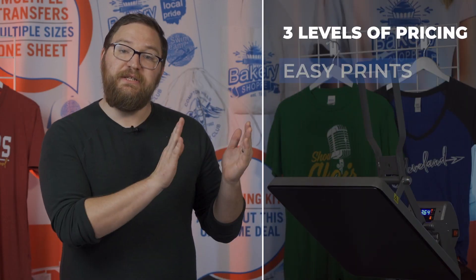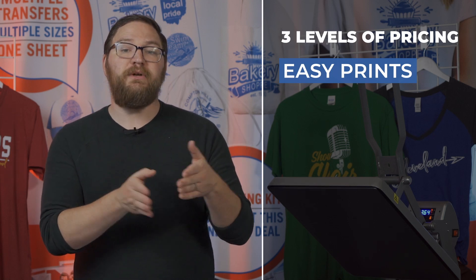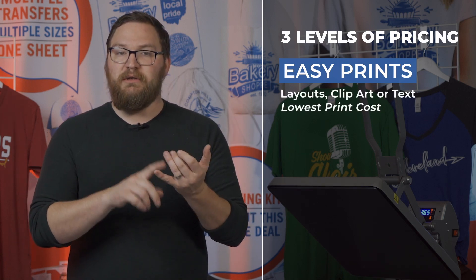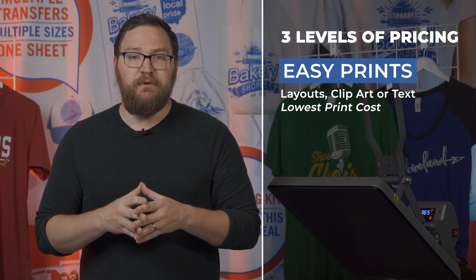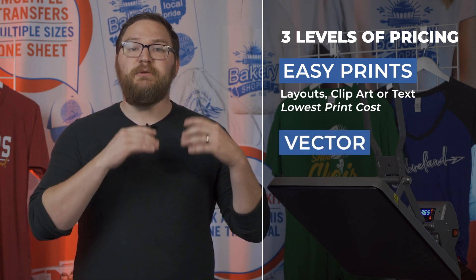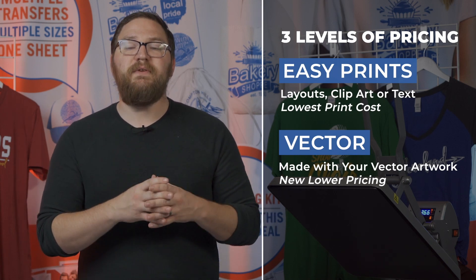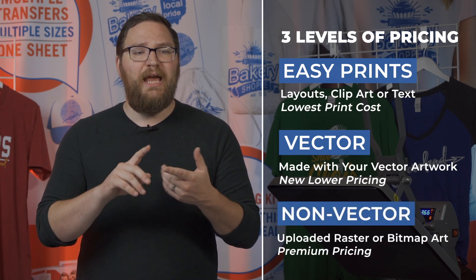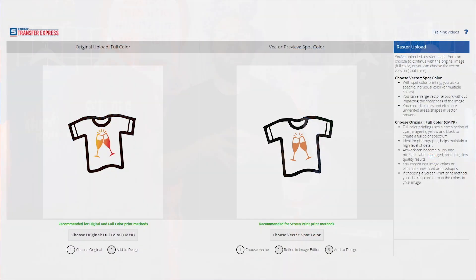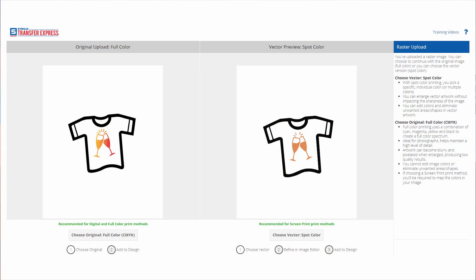For more information on the difference between raster and vector files, check the article linked below. This will be adding another tier into the pricing structure called easy prints artwork — that's using our layouts, clip art, or fonts available in EasyView Online Designer. The vector pricing will be right next to that, and behind all of it is easy prints plus, which is uploading any raster or bitmap artwork. If you upload raster or bitmap artwork into EasyView Online Designer, it will want to vectorize it or convert it to spot color, but using this option will not be available to take advantage of the new vector pricing — you will have to upload a natively vector format.